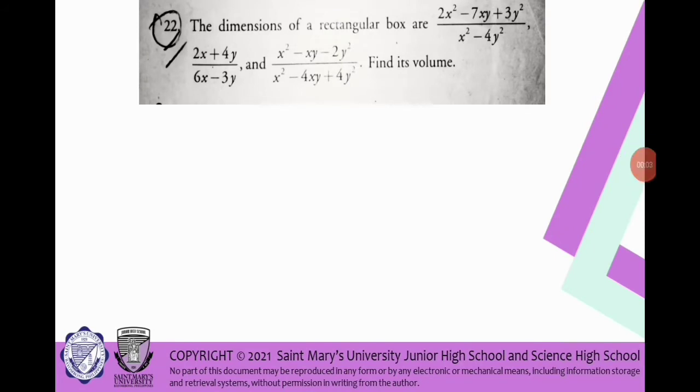Another problem is finding the volume. We have the following dimensions of a given rectangular box: (2x² − 7xy + 3y²) / (x² − 4y²), and (2x + 4y) / (6x − 3y), and (x² − 2xy − 2y²) / (x² − 4xy + 4y²). We are going to find the volume of the box with these dimensions, which means we multiply each rational expression together. This is an application of multiplication of rational algebraic expressions.